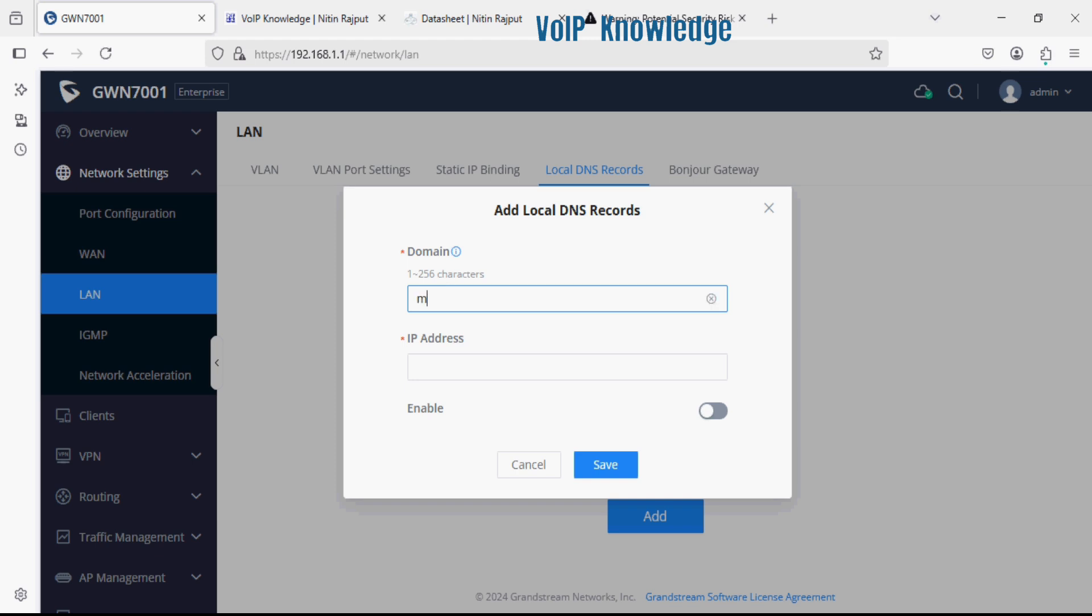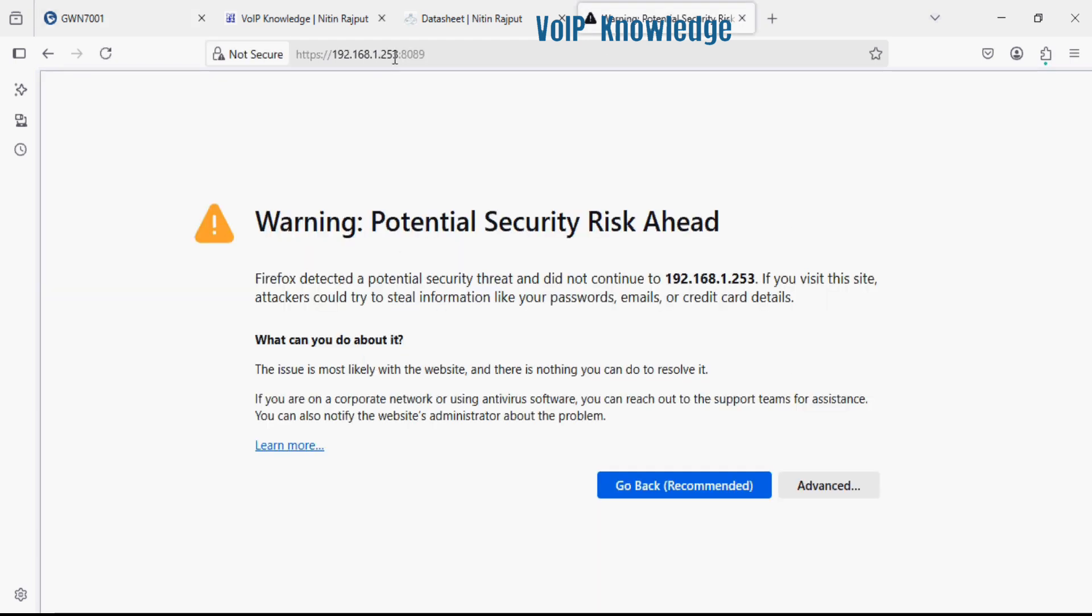First of all I'm adding a domain for UCM. I'm entering myucm.com and setting the IP address of UCM here, as you can see.